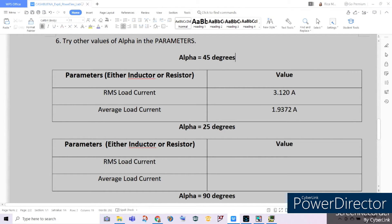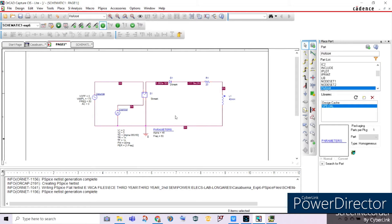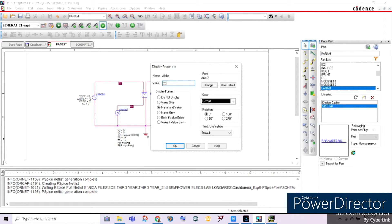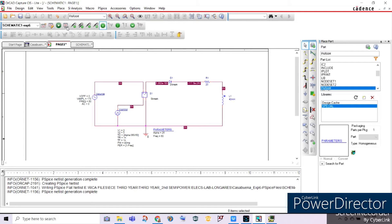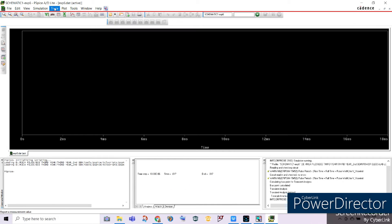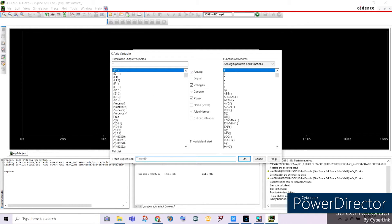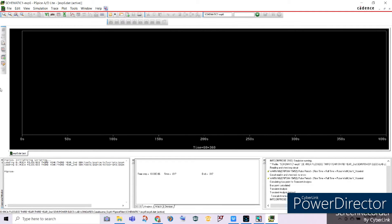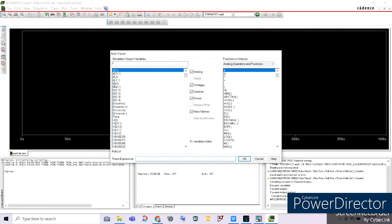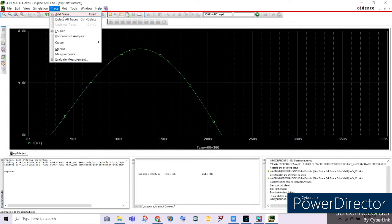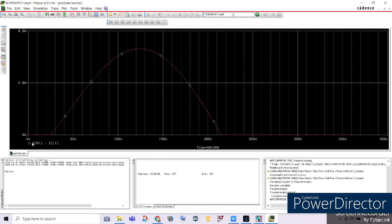Now we will be trying other values of alpha. Let's decrease alpha to 25 degrees. Go to the simulation parameters, double-click the value, set it to 25 degrees, click OK, and run PSpice. Set the axis variable to time times 60 for frequency, times 360 for degrees. Add traces for the current across IR1 and the current across the inductor. As you can see, the firing angle approximates to 25 degrees angle.